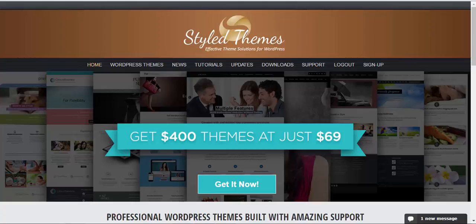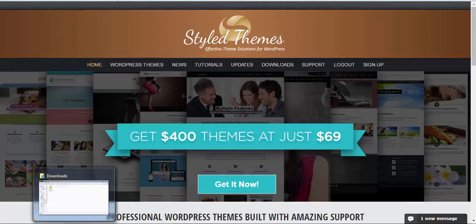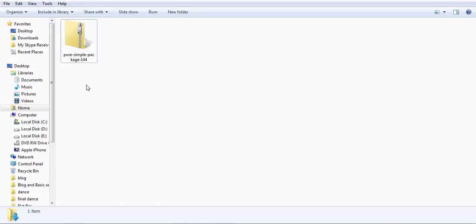Okay, the first thing that you need to do is download the theme package from stylethemes.com and save it on your computer. Then go to the downloaded folder and you'll find a zip file for Pure and Simple package.